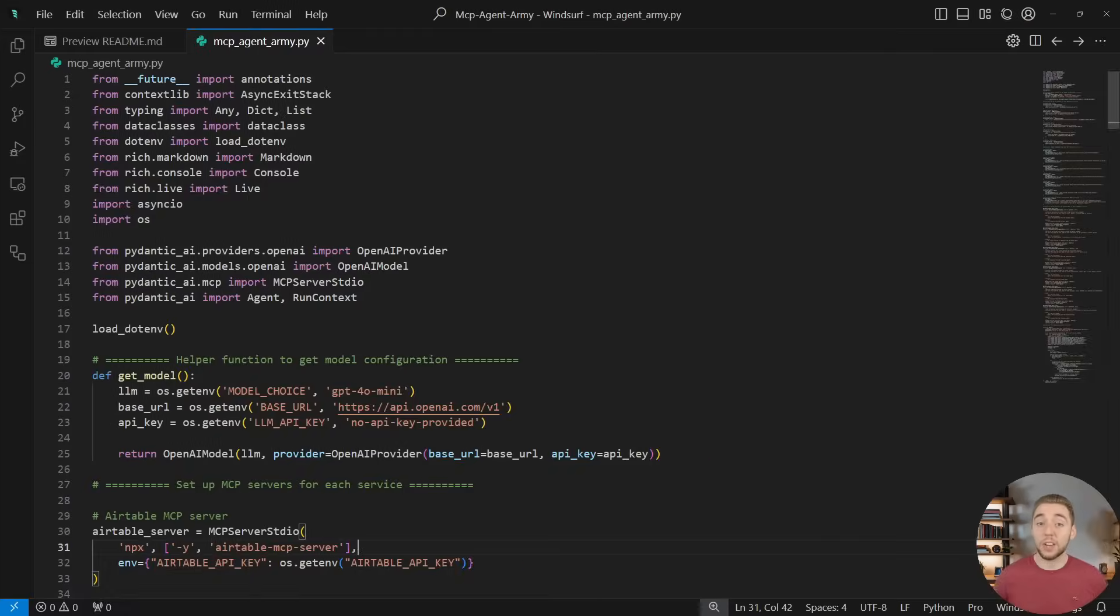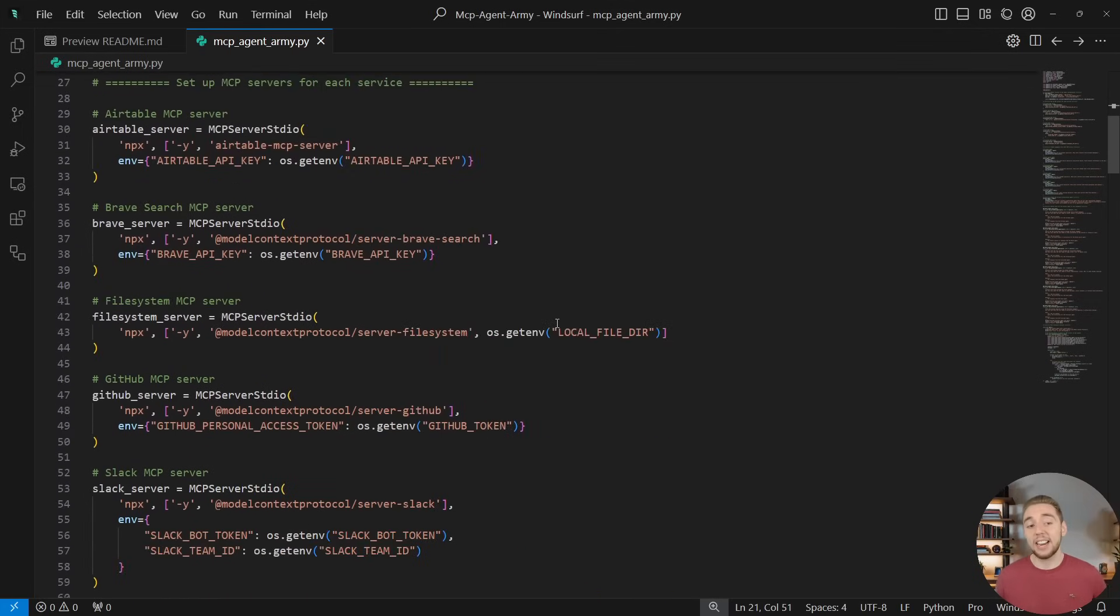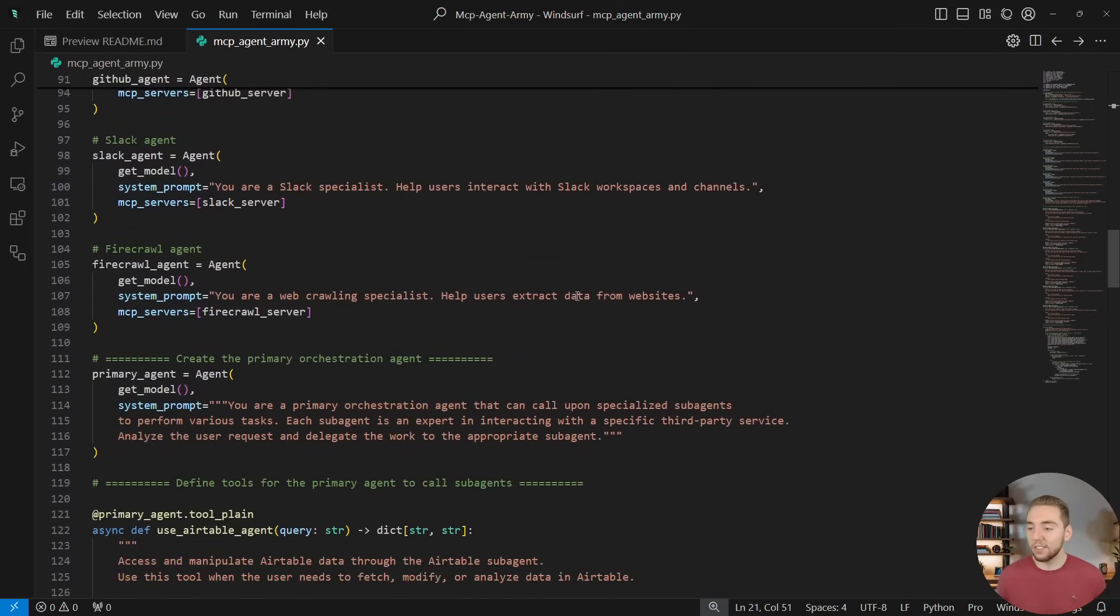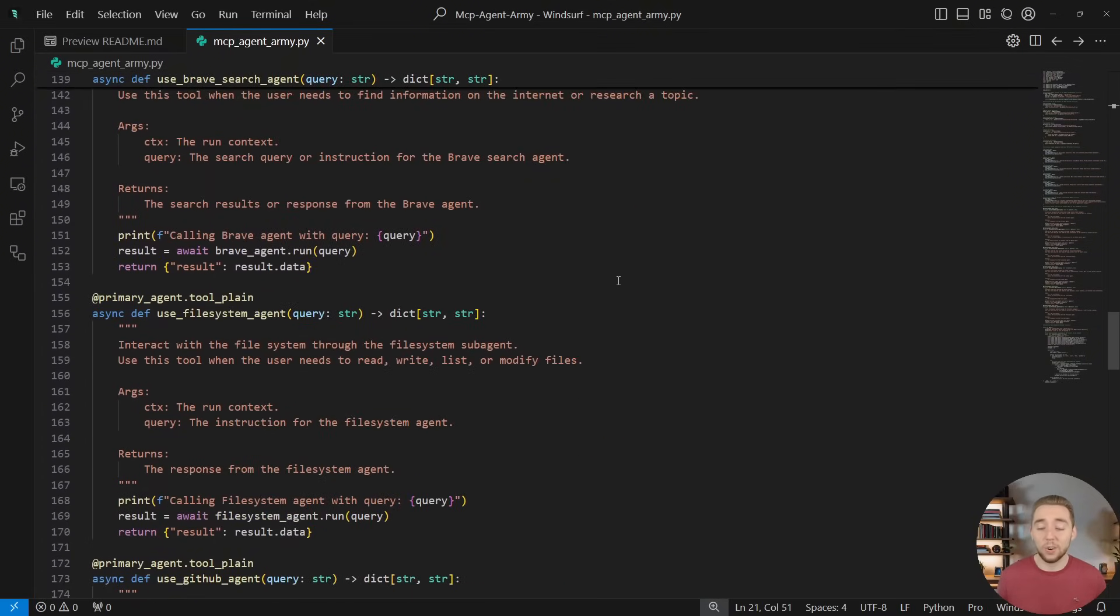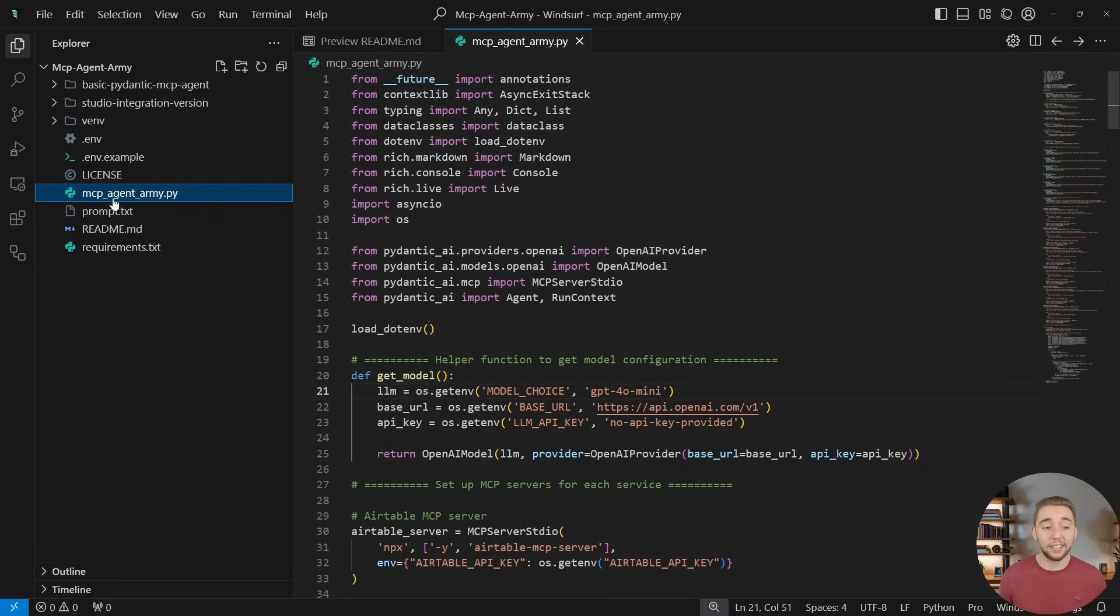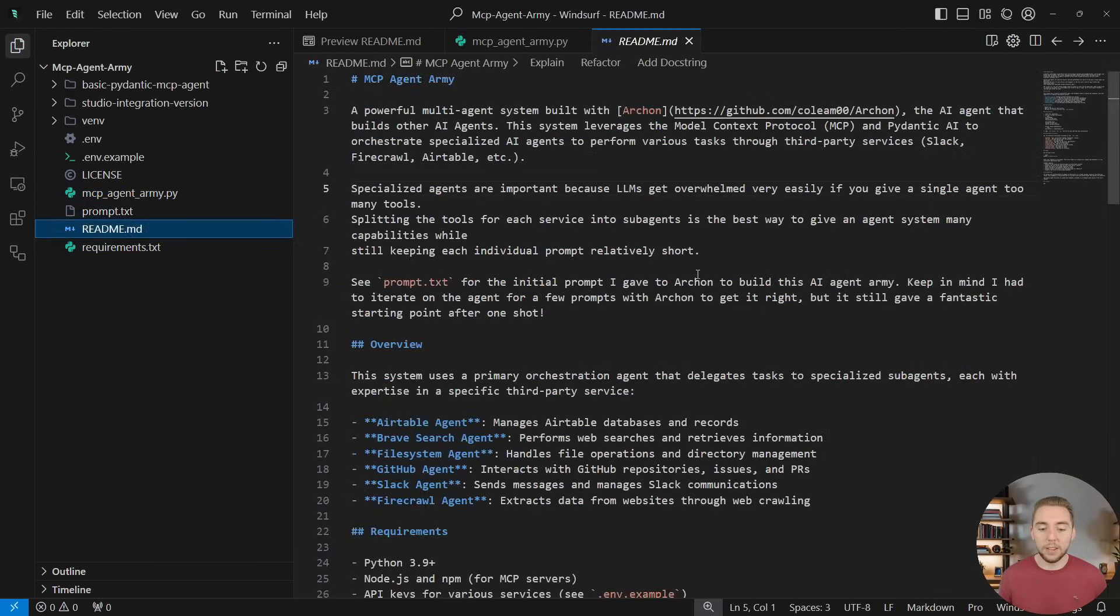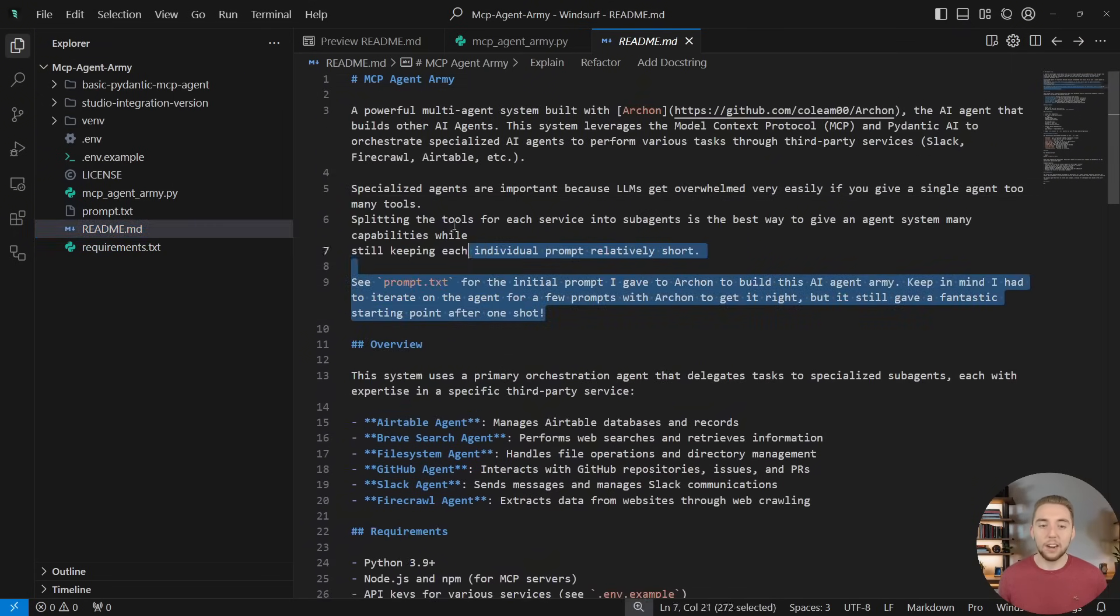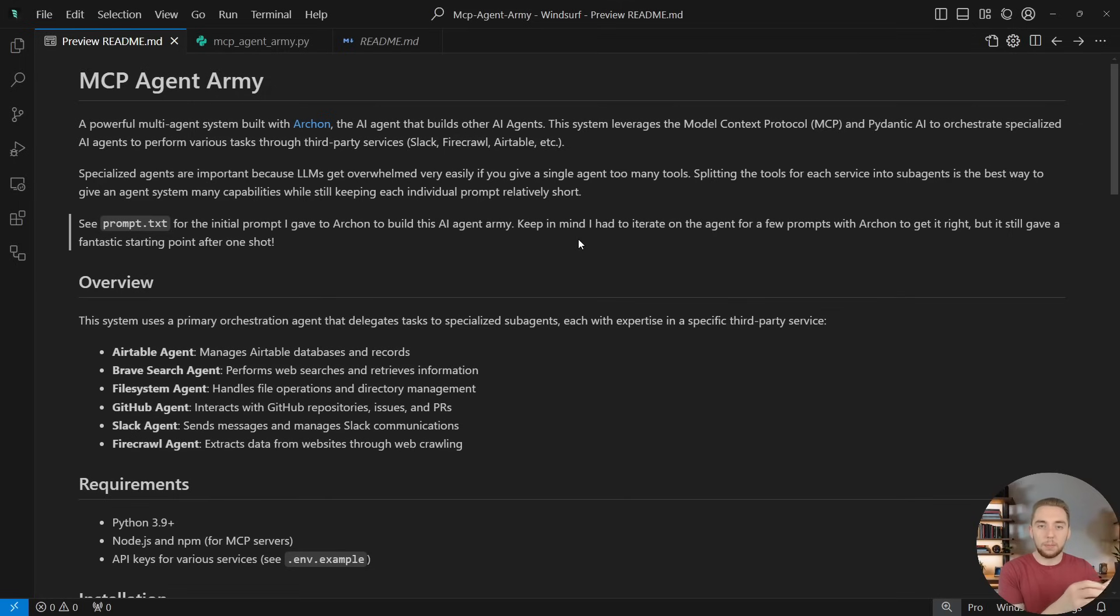But anyway, right now we're going to be focusing on the MCP agent army. So I've got this open. Let's bring this into an IDE. I'll show you the code really quick and then we'll see how powerful it is. So all of the code that you're looking at right here, I did not write myself. I used Archon to make everything. And I did have to iterate a few times as you usually have to do with AI coding assistance, but it's just awesome that after just a few tries, this is all working and I didn't have to code it at all.